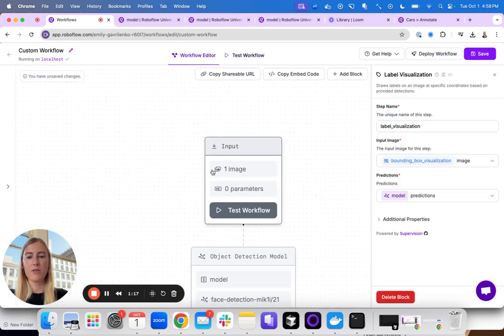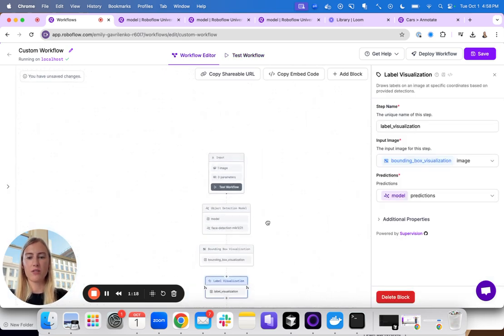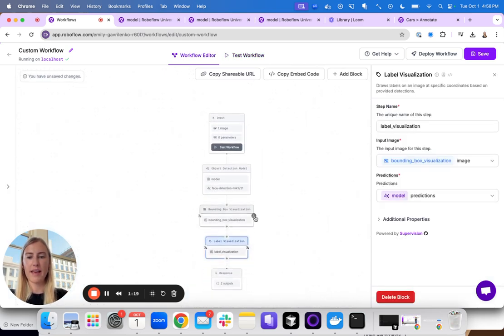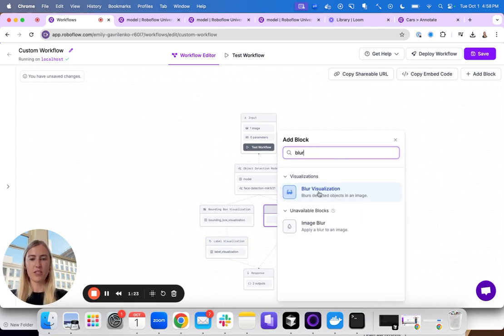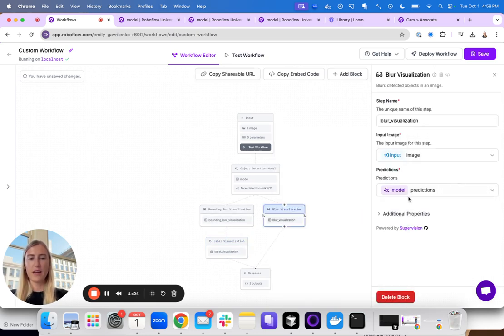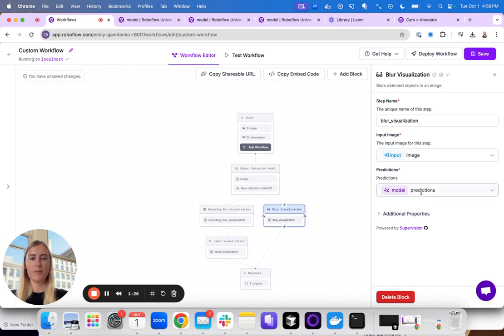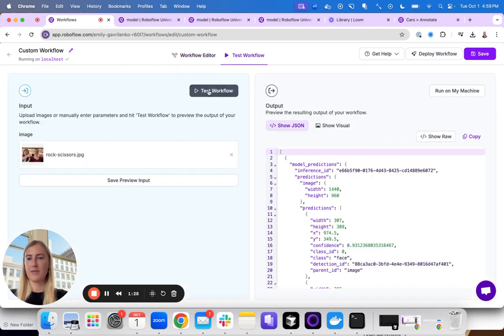Now not only do I want it to show bounding boxes, I actually want to blur the faces. So in parallel I will add the blur visualization and it takes the input image and the model predictions. Let's see what this does.